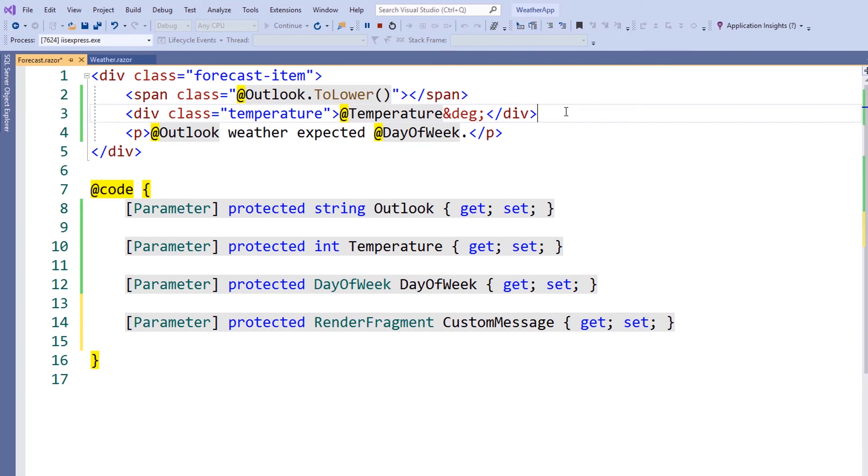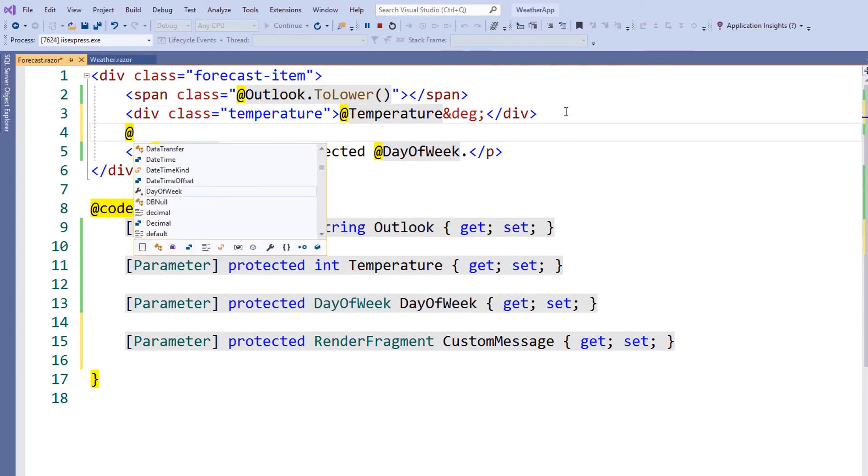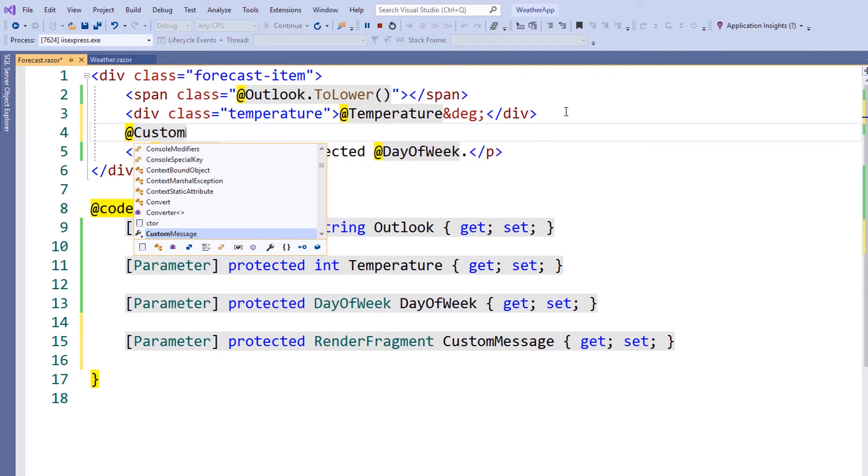Inside of our component where we'd like the child content to be rendered, we'll simply write out the value of that property.